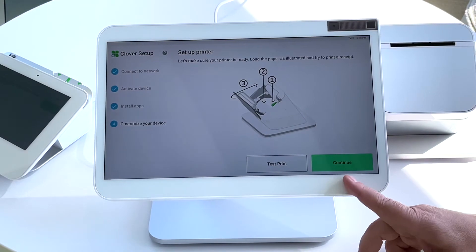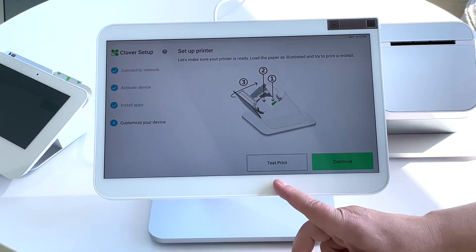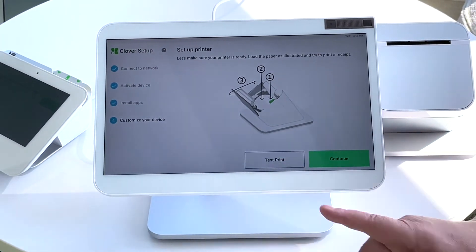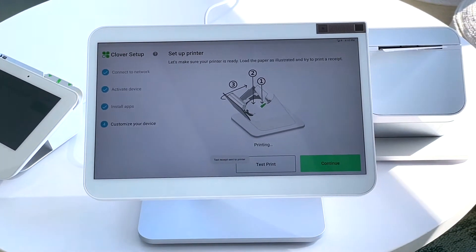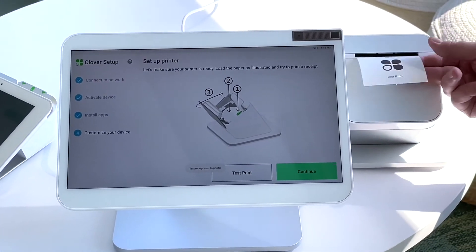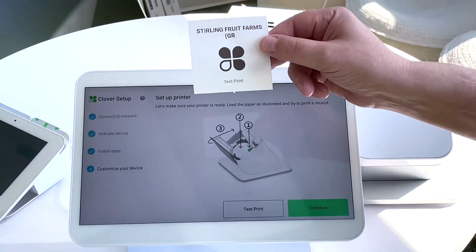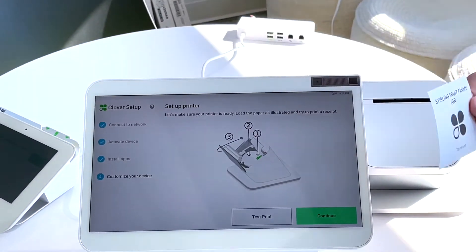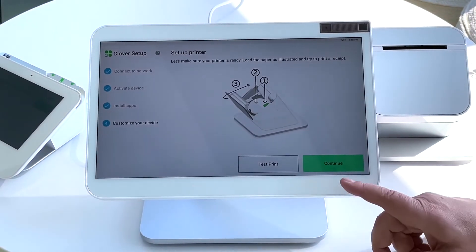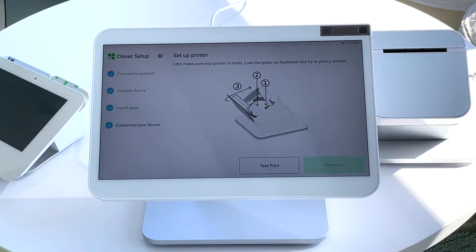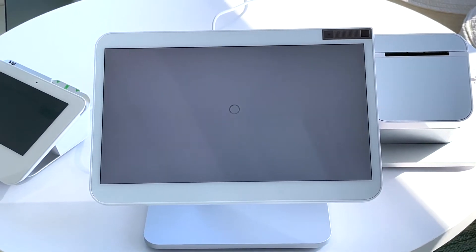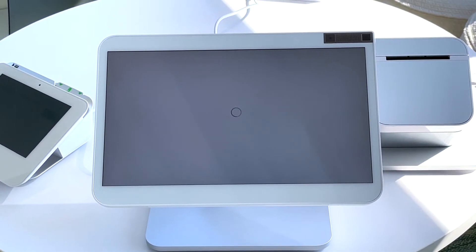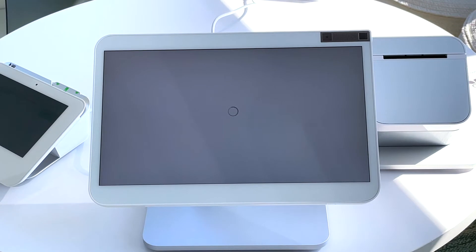After it's done downloading your apps, you get the chance to do a print test. This will make sure your paper is in the right way. Please note, only one side of the paper is treated for thermal. The other side will not print anything. So make sure your paper is in the correct way.